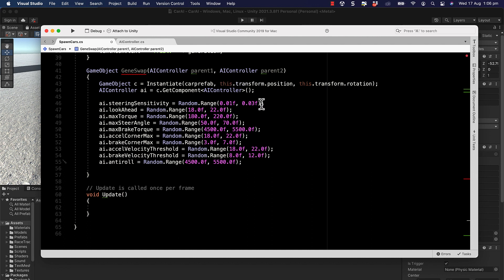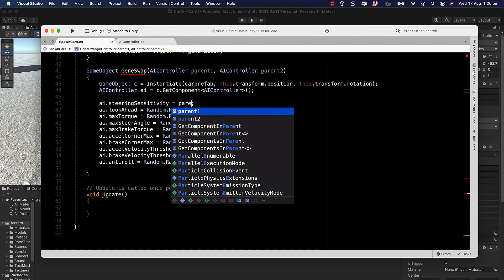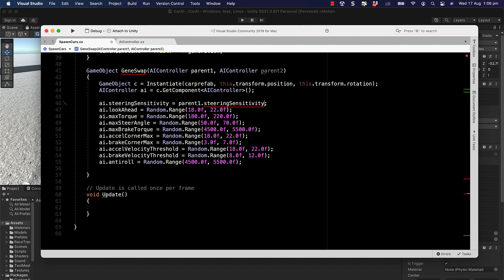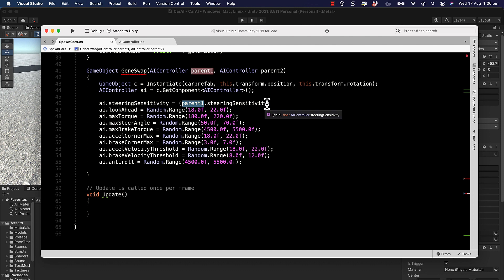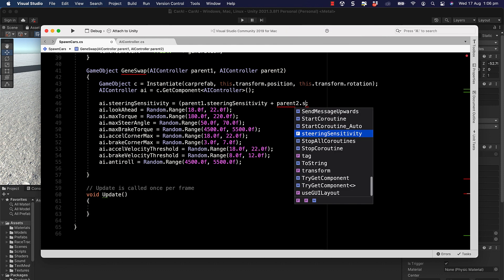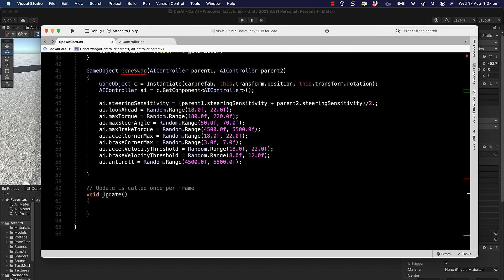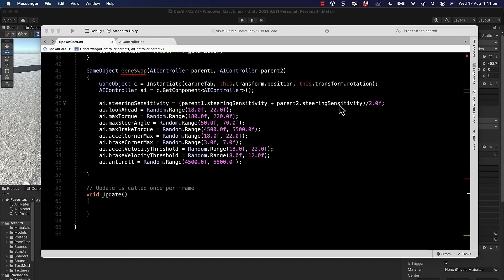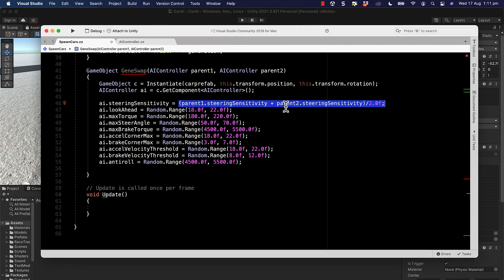Instead of random values, we swap the parents' values. How you do this is totally up to you — you could take `steeringSensitivity` from parent one, `lookAhead` from parent two, and `maxTorque` from parent one, or take the first half from parent one and the second half from parent two. I'm going to use the average of both parents' values, e.g., `(parentOne.steeringSensitivity + parentTwo.steeringSensitivity) / 2.0f`, giving a compromise between both parents.